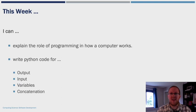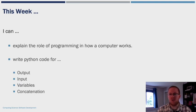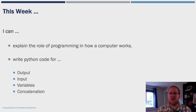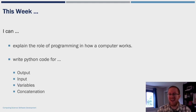By the end of this video you will be able to explain the role of programming and how it works in a computer. Then you'll be able to write Python code for output statements and input statements, focusing on text variables, and you're also going to look at concatenation.